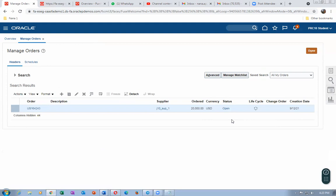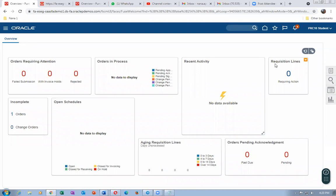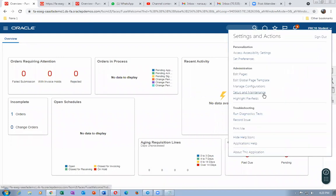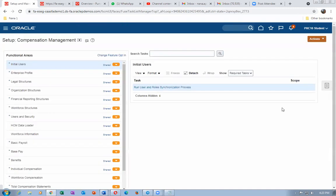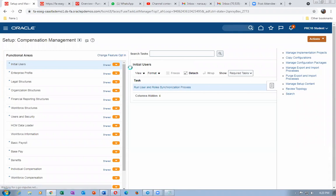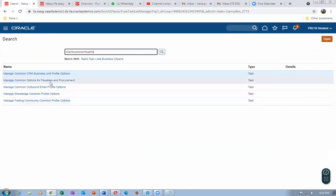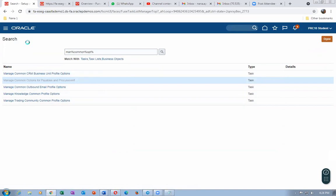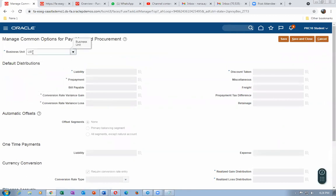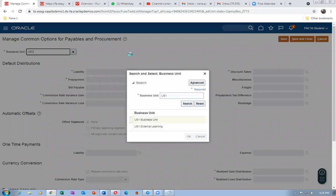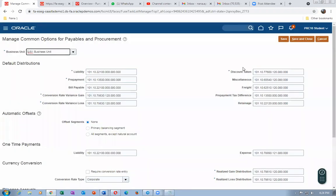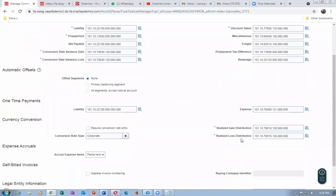We are creating an invoice for 20,000. Payment terms don't matter here since we want to focus on retainage. A question was raised about checking the common options for a retainage account. Let us go to Manage Common Options for Payables and Procurement and search for US1 business unit to see whether any retainage account is set up. We can see prepayment, liability, expense accounts listed there.